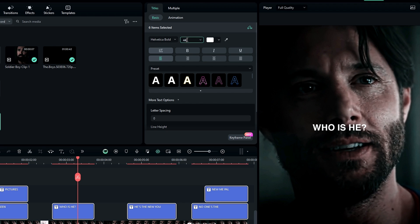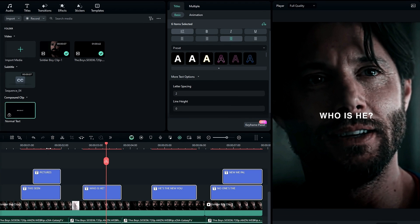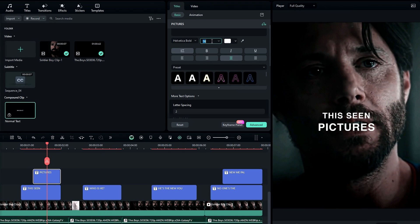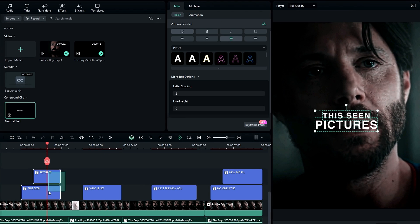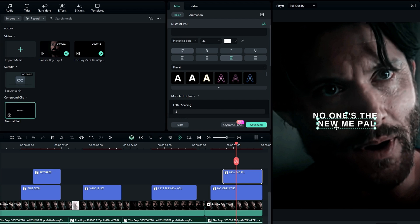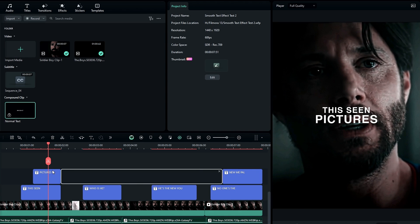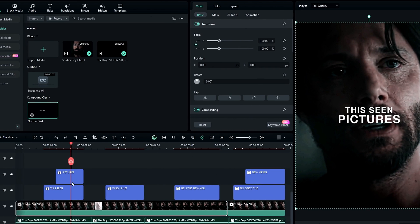Set the font size to 44. Then select this text layout and adjust the letter spacing to 2. Then you can adjust some text sizes and position like this. After that, you can add colors — so I add it like this.